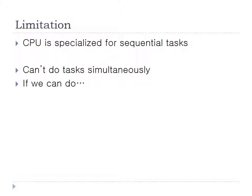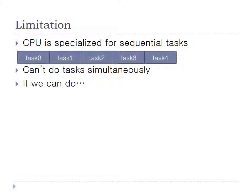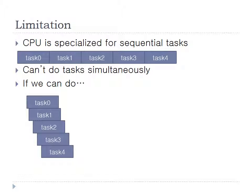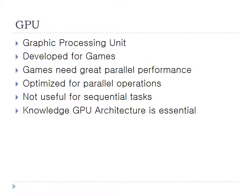There are some limitations in CPU. That is, CPU is specialized for sequential tasks. So the CPUs cannot do tasks simultaneously well. If you can do tasks simultaneously, then like this, we can reduce time and get more performance. So we use GPU.